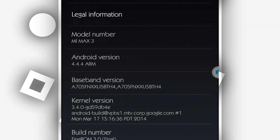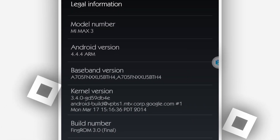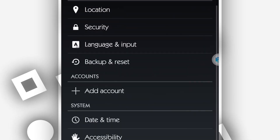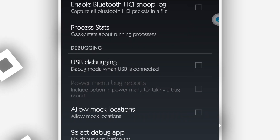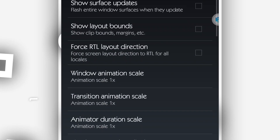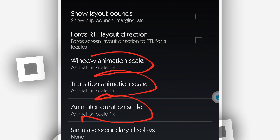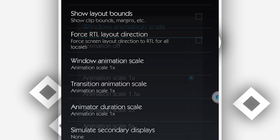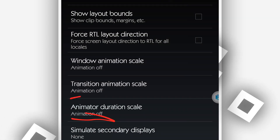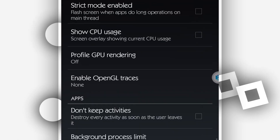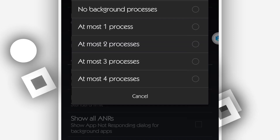Scroll down to 'About Phone' and click on 'Build Number' several times to activate developer options. Once it says you are now a developer, go back and you will find the developer options. Open it, scroll down until you find 'Window Animation Scale', 'Transition Animation Scale', and 'Animator Duration Scale'. Disable all of them — set everything to animation off. Then scroll down to 'Background Process Limit' and set it to no background processes.